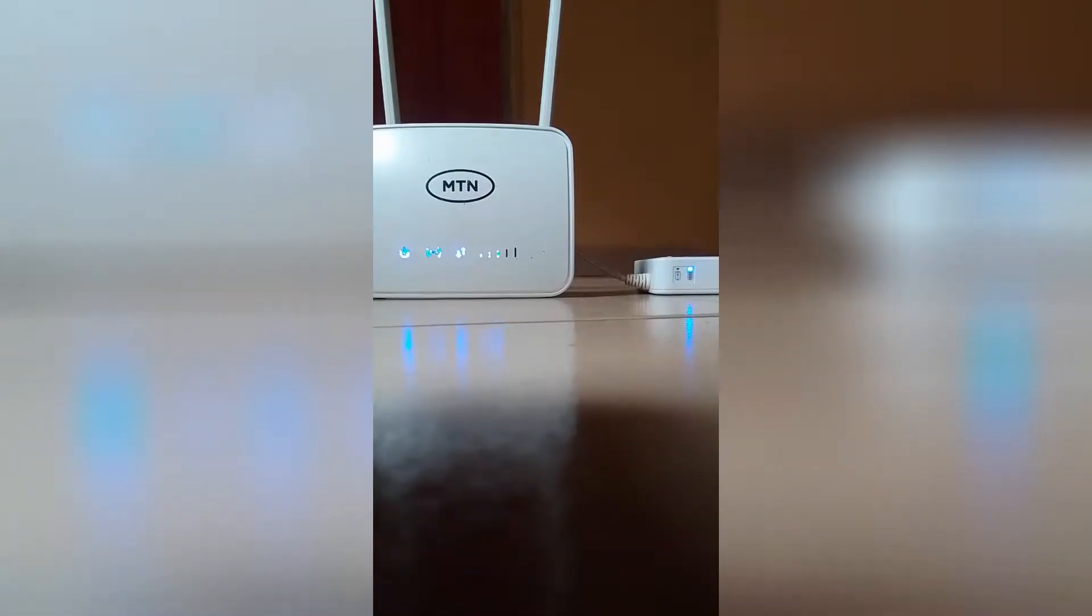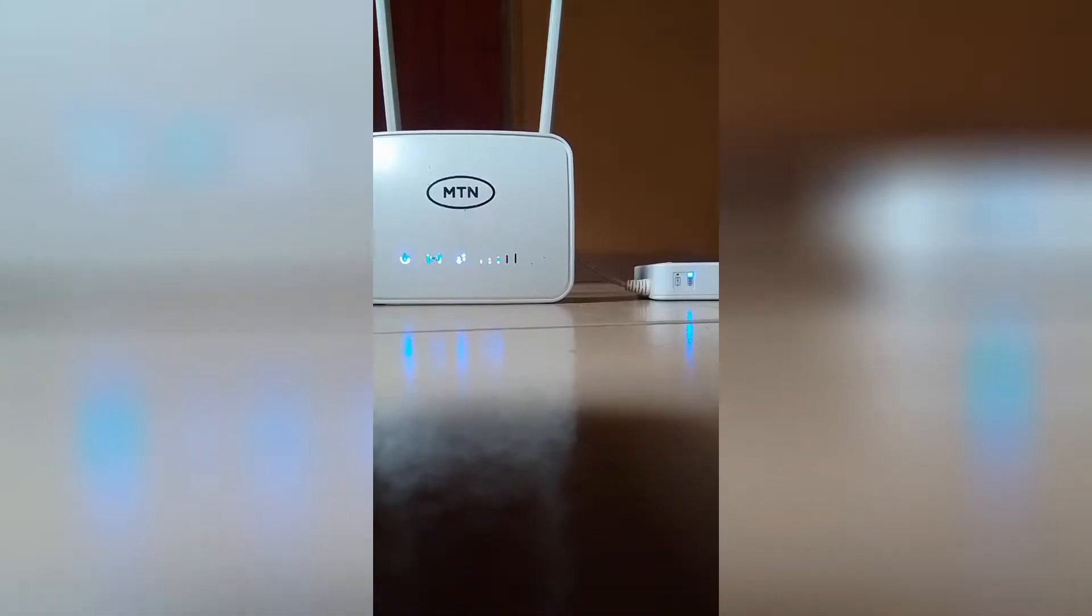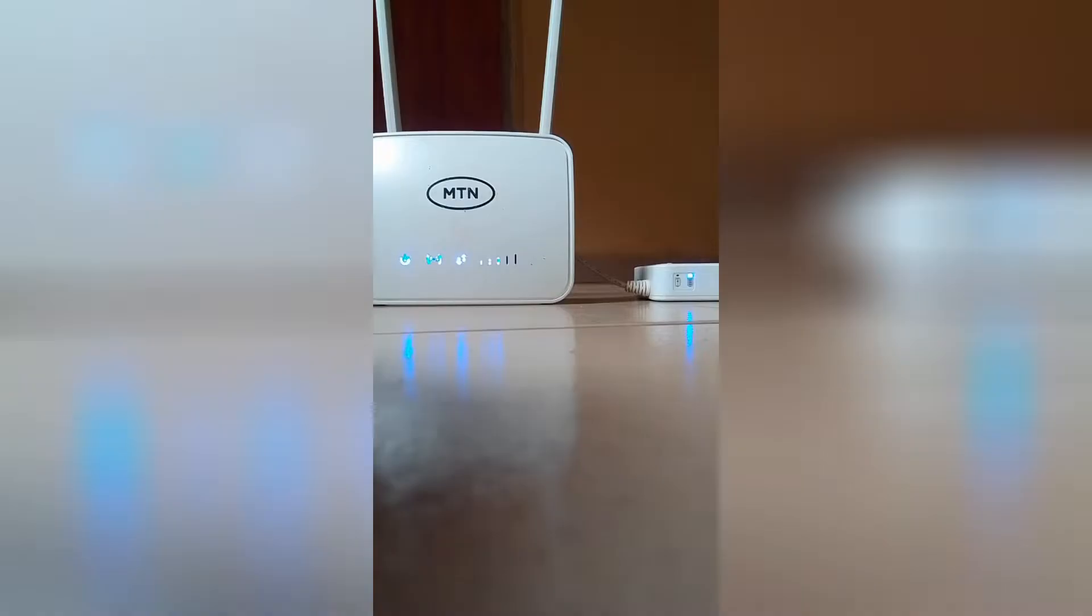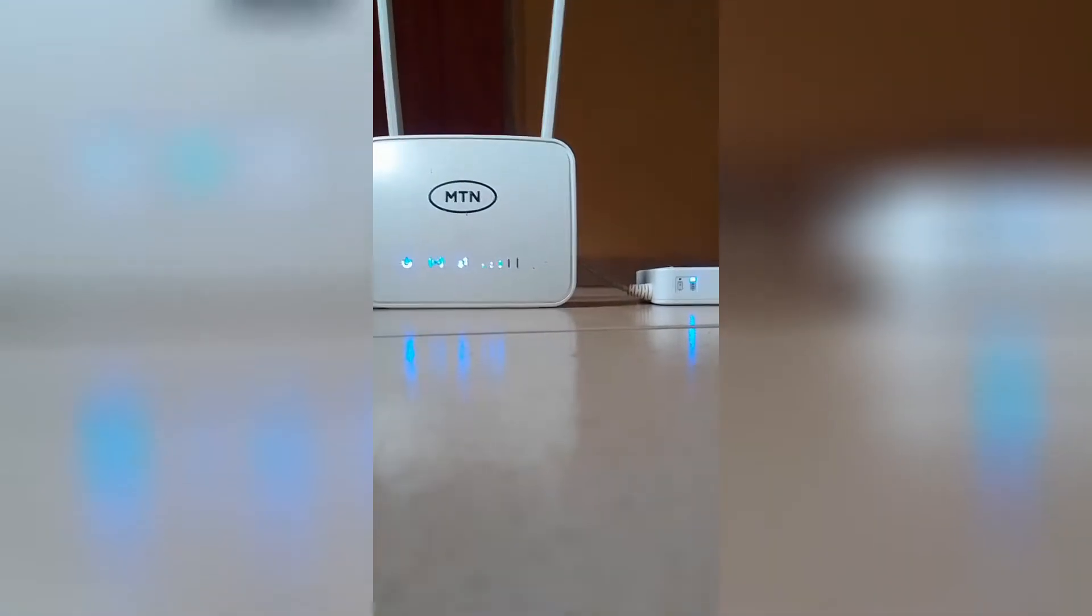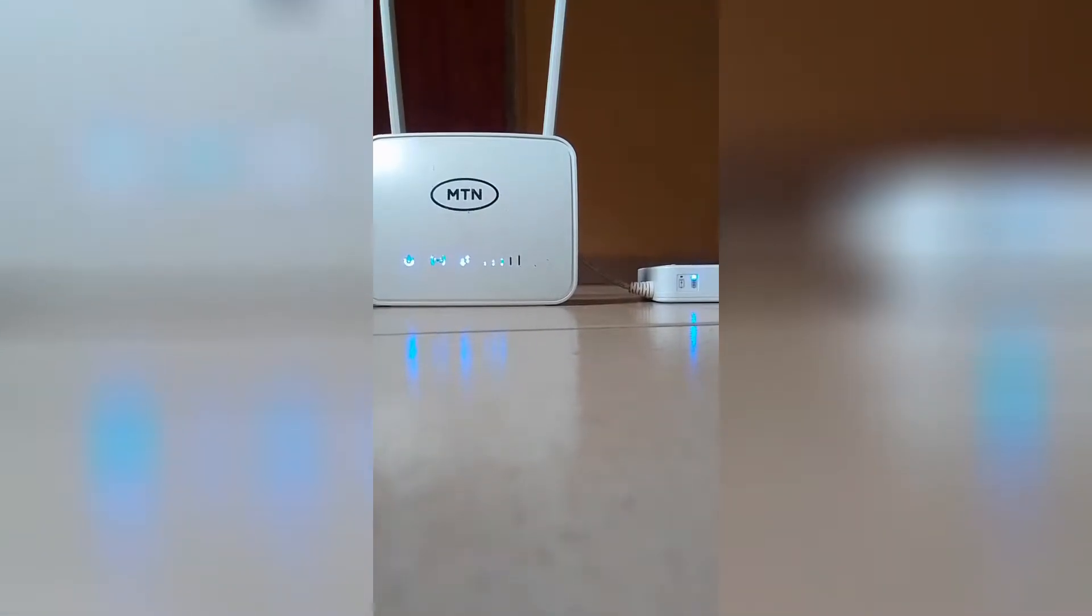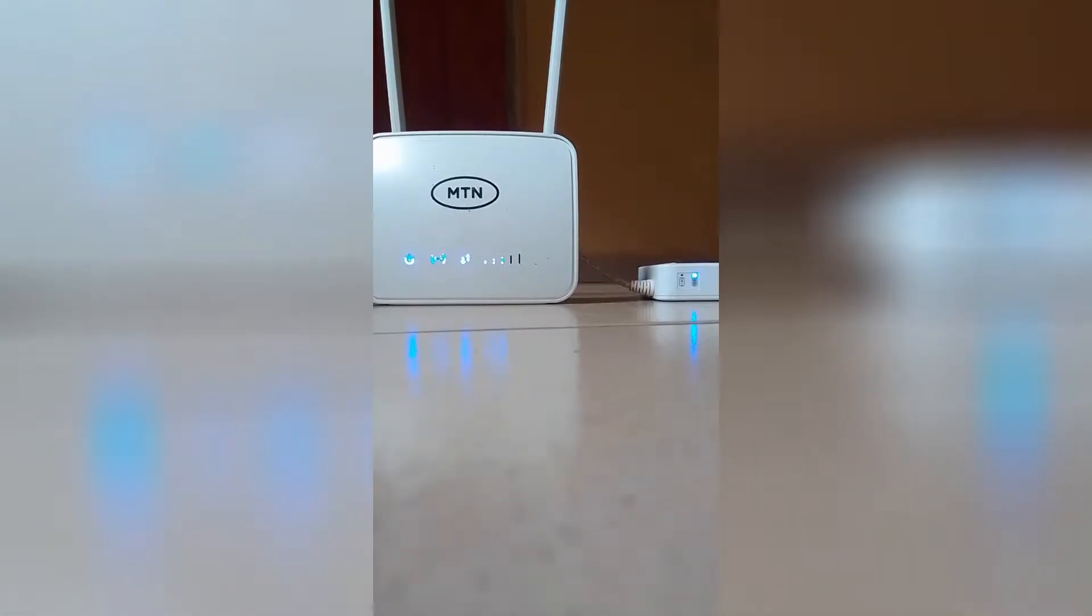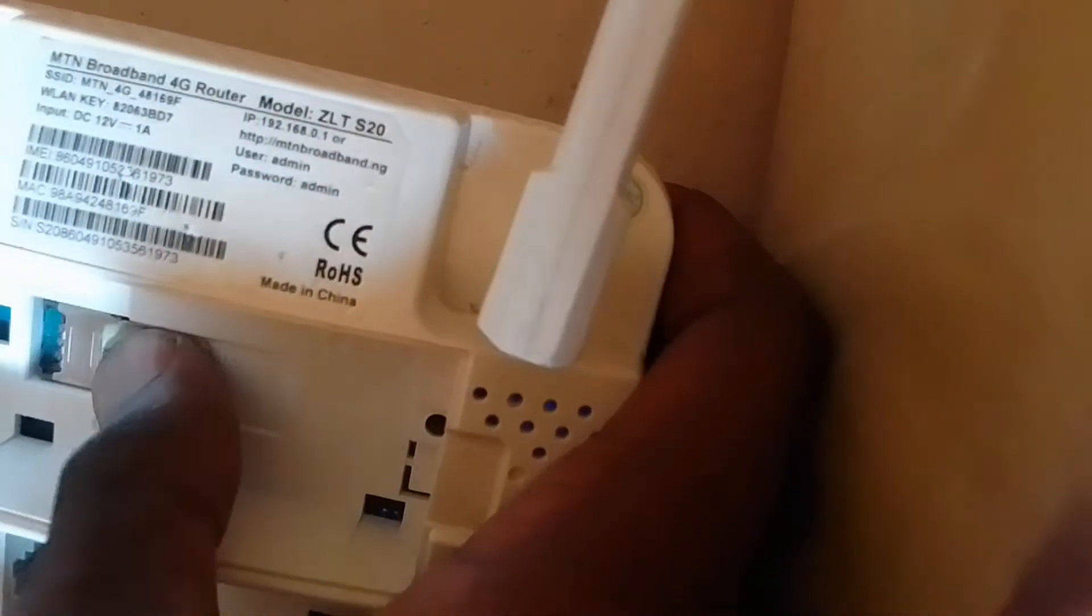Hey guys, welcome back to my YouTube channel. In this video, I'm going to teach you how you can unlock your MTN 4G router and also block users from using the WiFi.